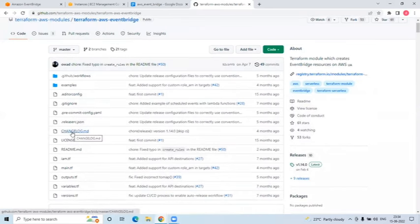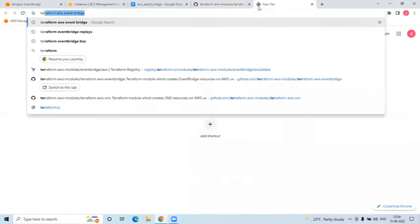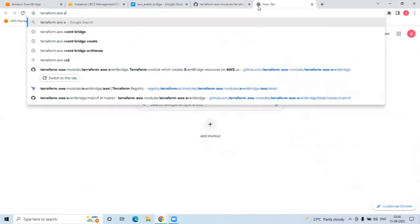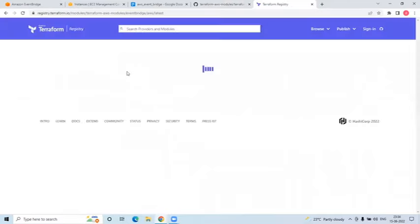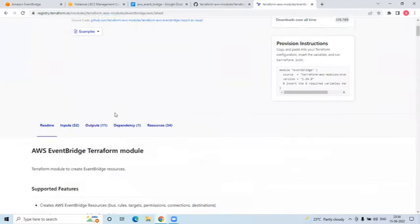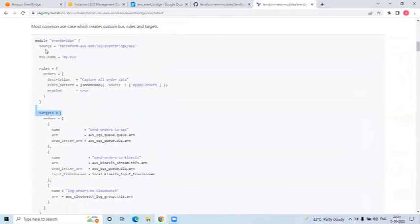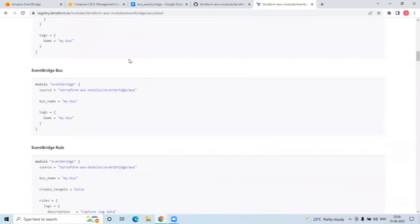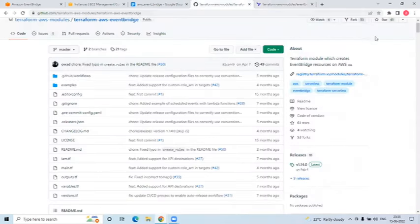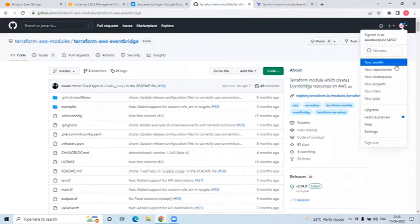Now we have the code. What I want to do is run from AWS and create EventBridge resources. If you go to the module link and scroll down, you can see the resources it will create. The source points to the module. It will create a bus, it will create rules, it will create targets - everything. Let me go to my GitHub to show my code first.